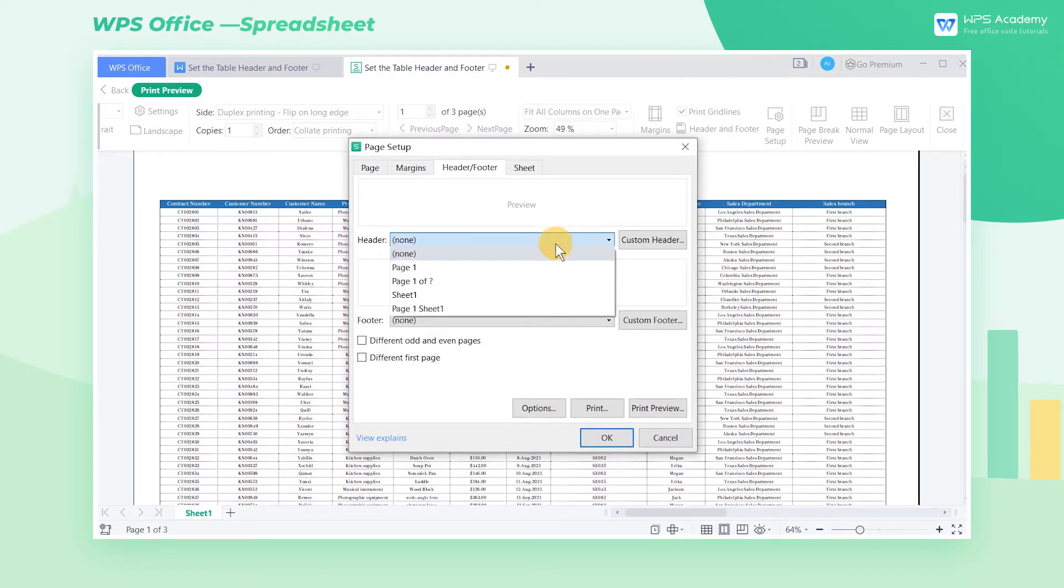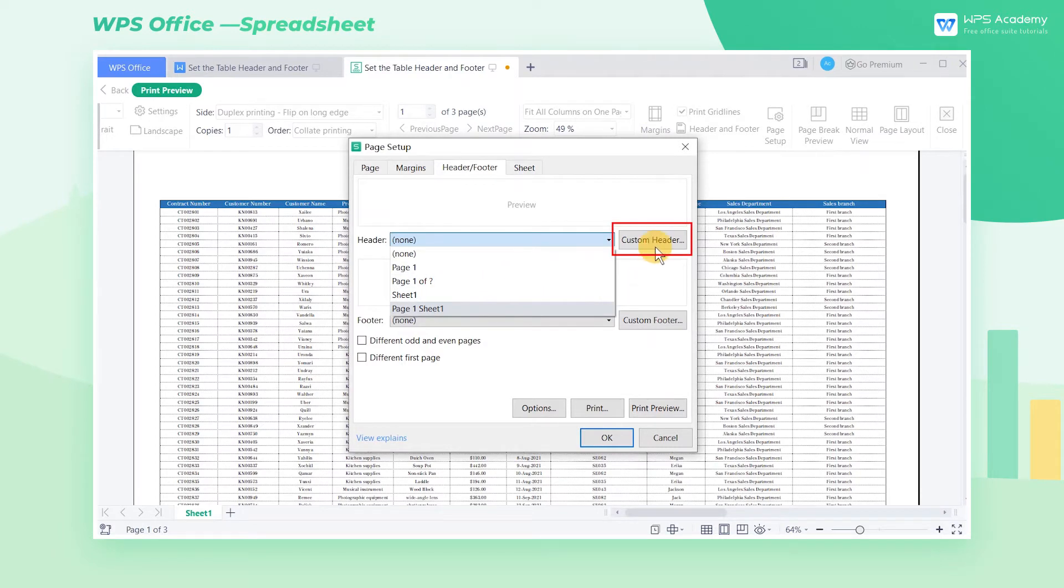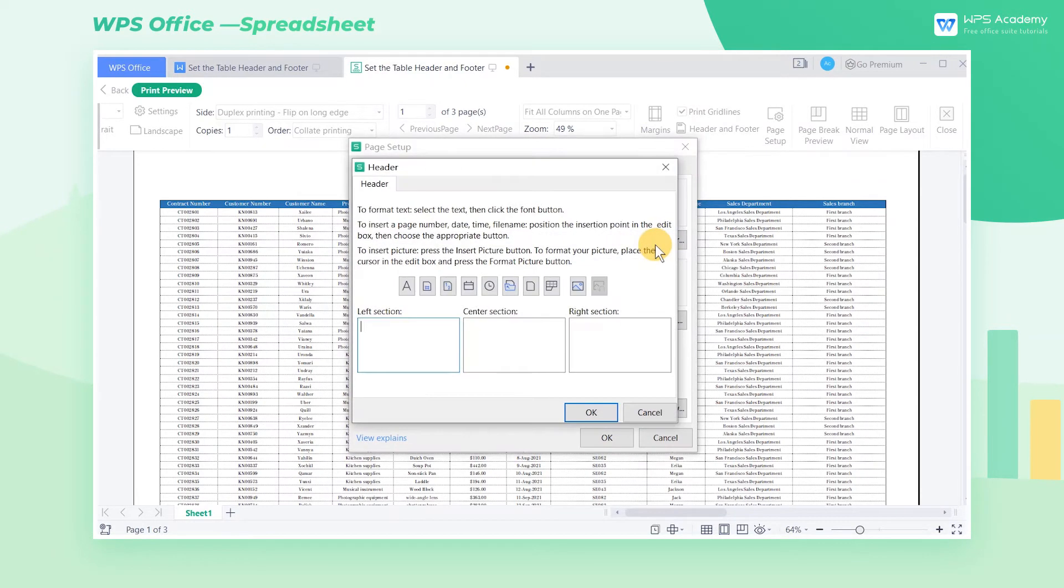WPS Office has built in some basic styles, but if we need more, click the custom header button.